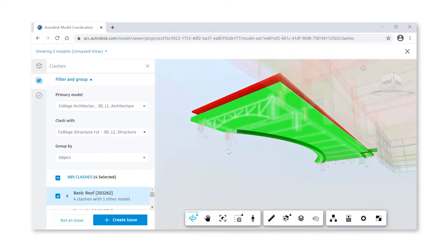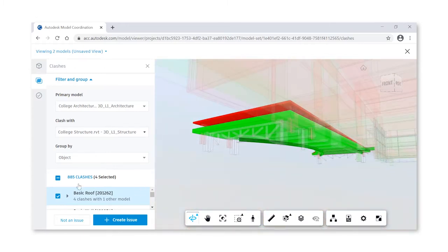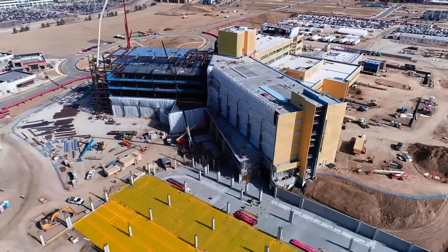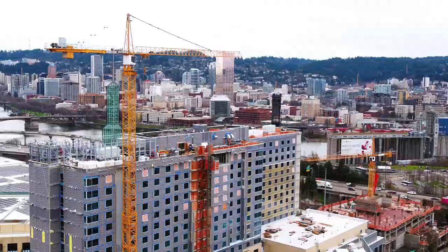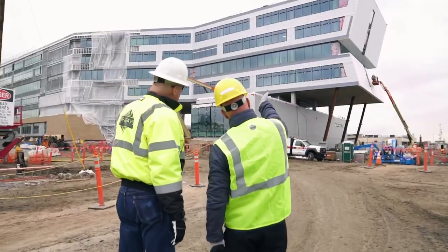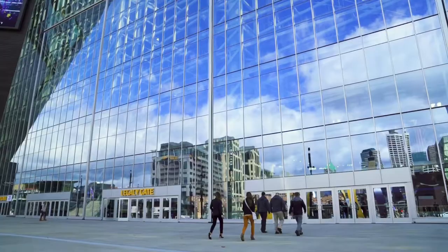Model coordination allows us to make sure that we stay on budget, that we stay on schedule, and that we're delivering for our customers a design that works for them.